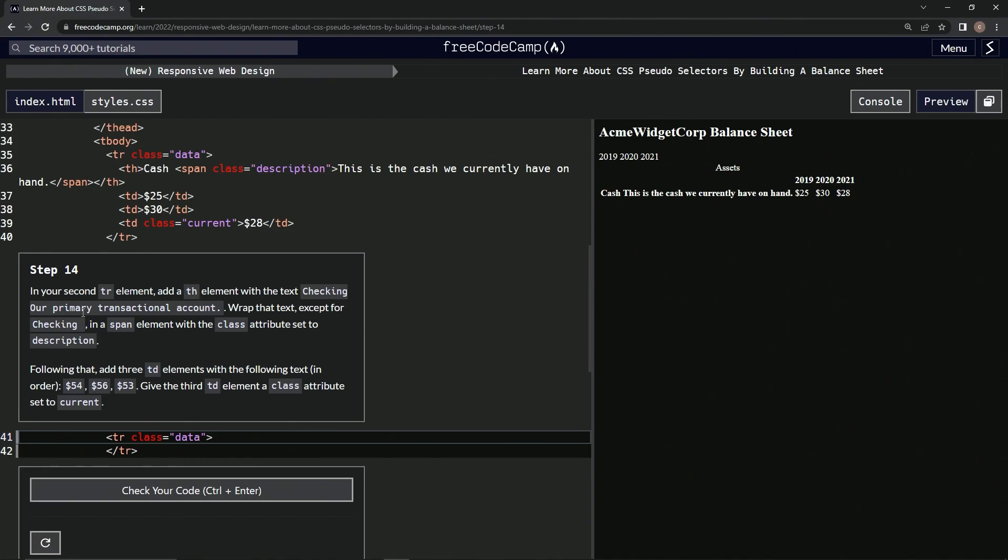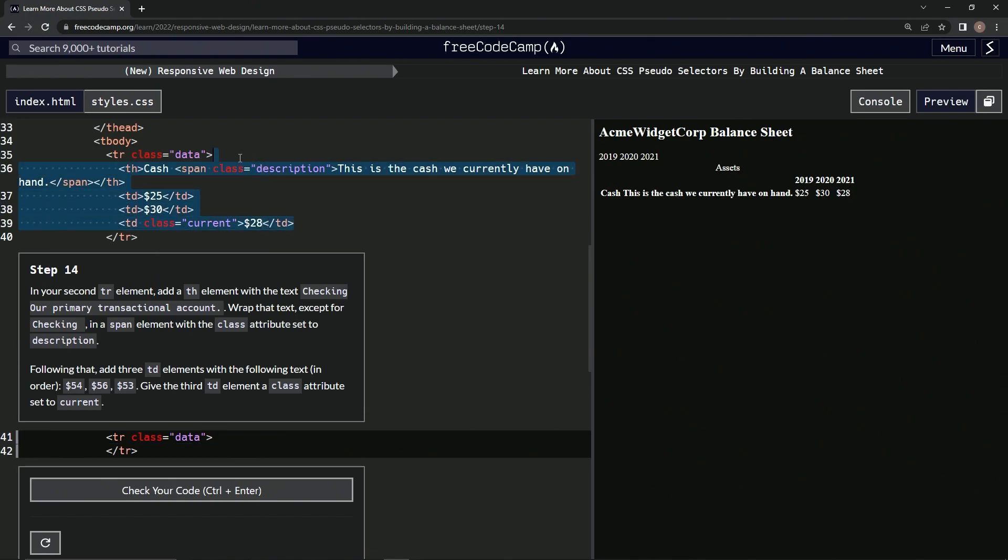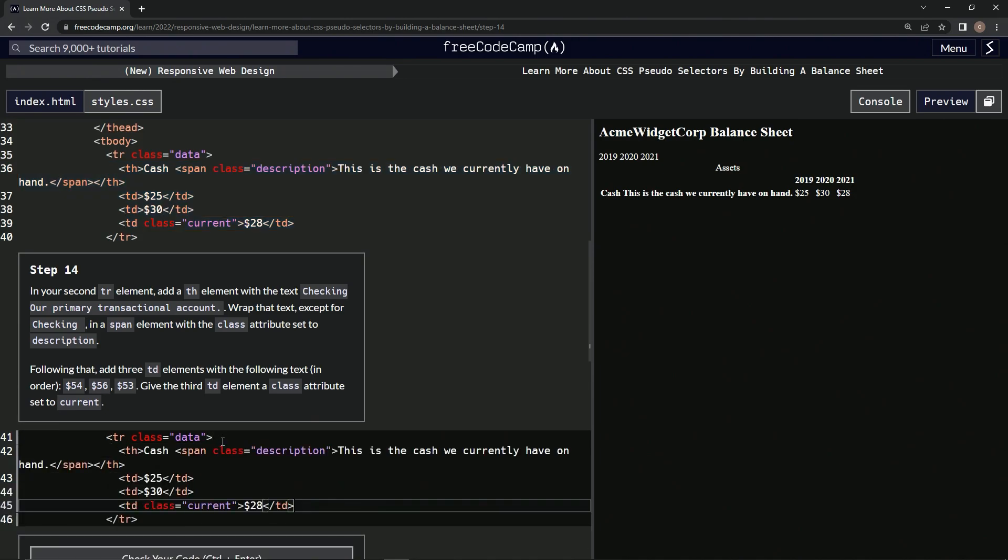Then we're pretty much going to do exactly what we did for the last one. We can just take it from here to up here, copy that, put it in right here, and then change all this to all this. That's what we're going to do.